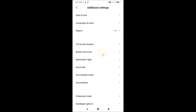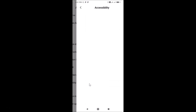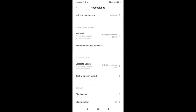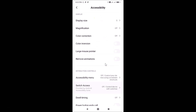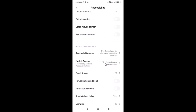After that, tap on Accessibility. You can see the Accessibility screen is now opened. Scroll down to continue.